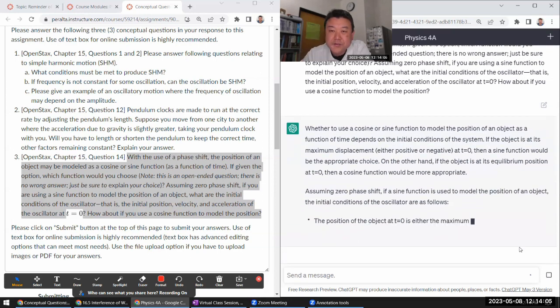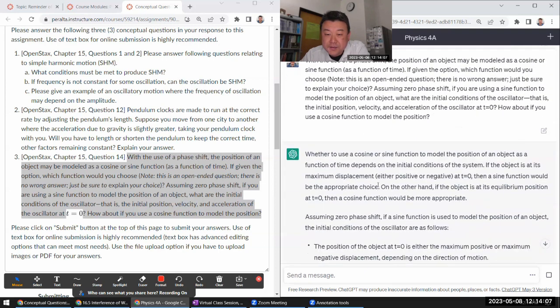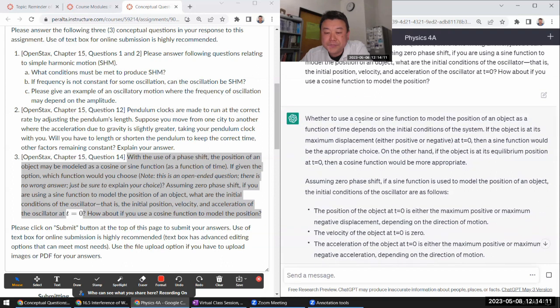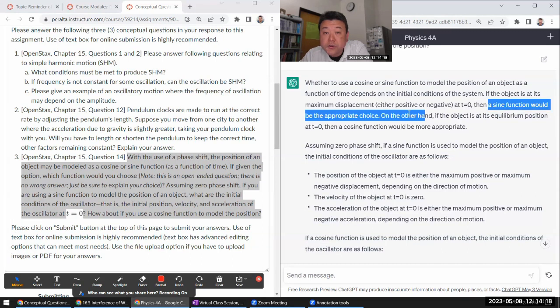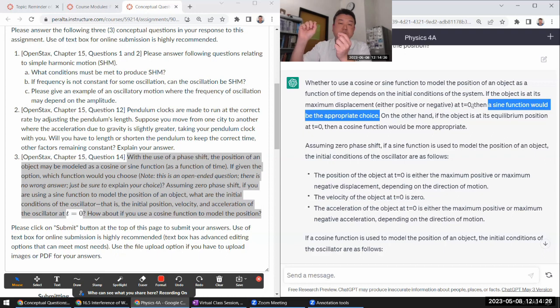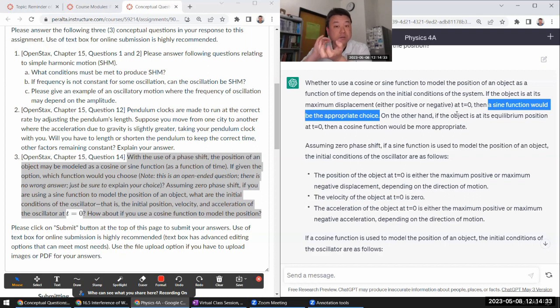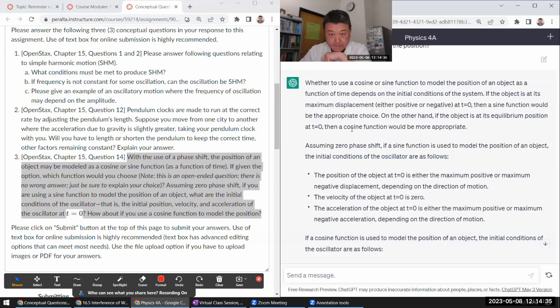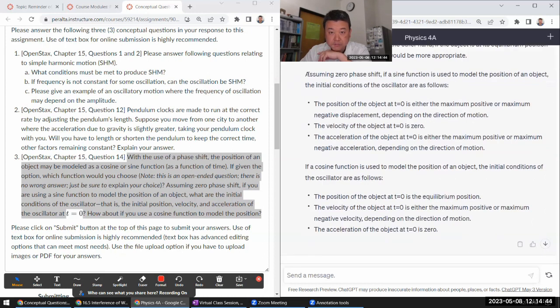If we're using sine function to model, what are the initial conditions? Let's see if it gets it right. Oh wait, that's wrong. If it's a maximum displacement at t equals zero, it has to be cosine. Because that's where it's at the largest place it will be. And then it's starting to move. That's described by cosine function, describe the position. Yeah, that got it mixed up. Yeah, it just got it completely wrong.